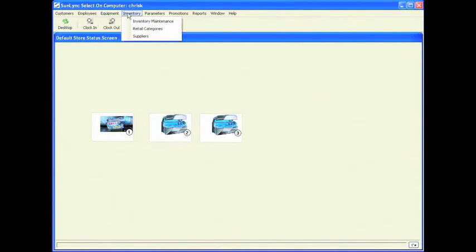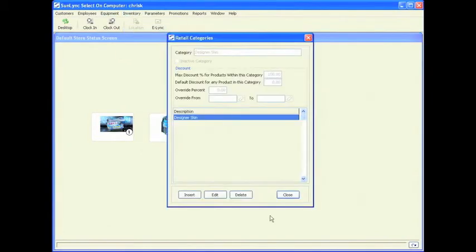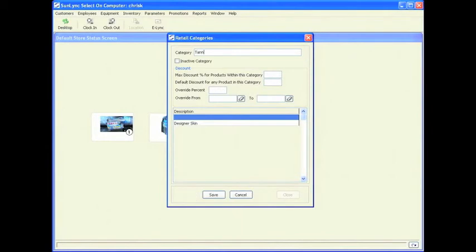The next thing is the retail categories. The retail categories can be specific or they can be generalized. They can be as specific as designer skin, as I have listed here, or they can be as general as just tanning lotions.